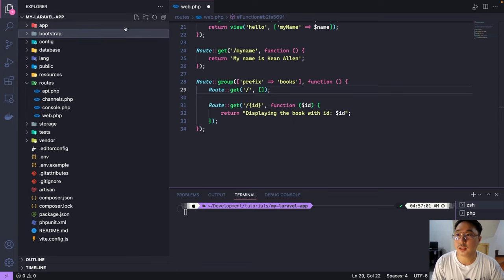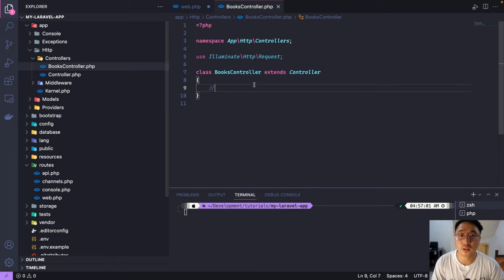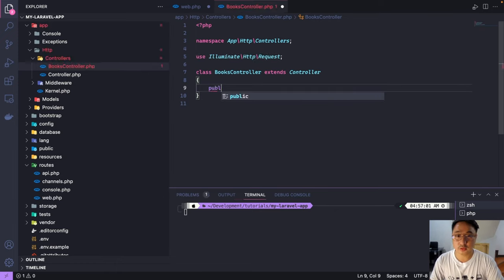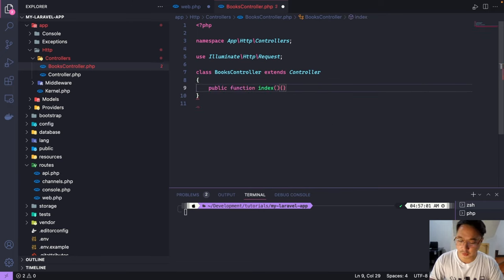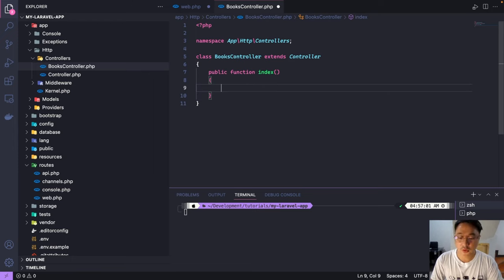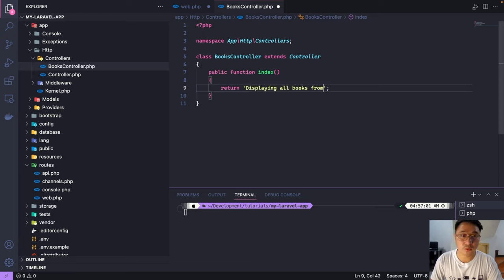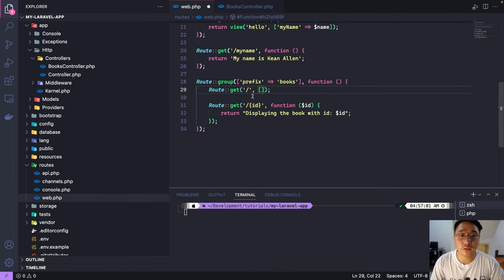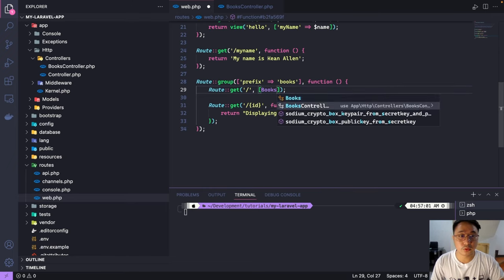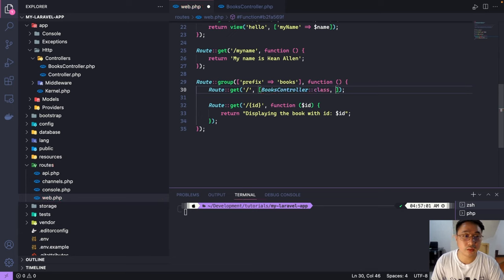Let's open the controller under app/Http/Controllers/Books. Here I'm going to create a function that I'll reference to the web route. Public function index — you can make any function name you want. Let's return the plain text: 'all books from controller'. Hit save.